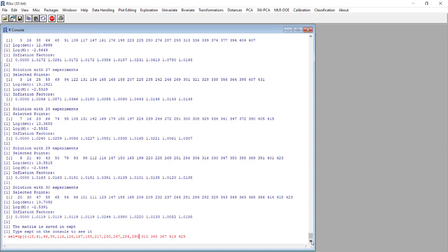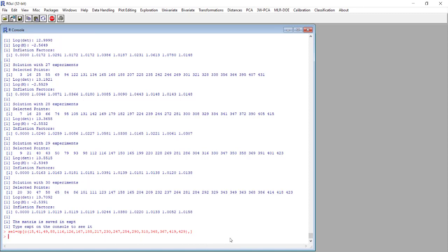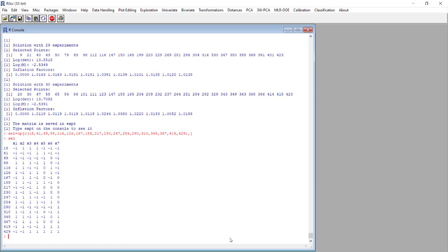This way we will have a new matrix with the selection of the desired points. This is the way we must write this command line. The new matrix selection is being created and is composed of the 18 rows corresponding to the 18 experiments that were selected by the optimal design and that will be performed experimentally.